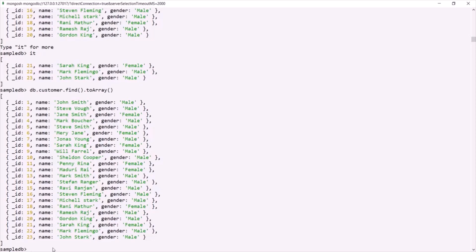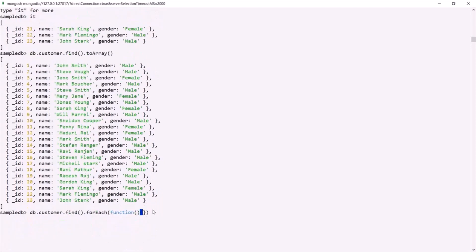Another cursor method we can use is the forEach method. So again, on this find method, I can call the forEach method — this is also a cursor method. To forEach, we can pass a callback function. You can also use the arrow function syntax. Inside it, we can write some logic to transform the elements received for each iteration. Again, the find method returns a cursor, and the forEach method will loop over each document in that cursor. Once it reaches the last document — the 20th document — it will request for the next batch of documents. So forEach is another cursor method that internally requests another batch once it has looped over all documents in that batch.